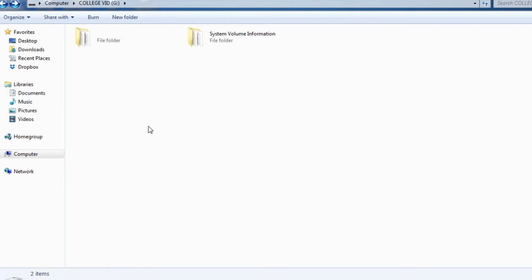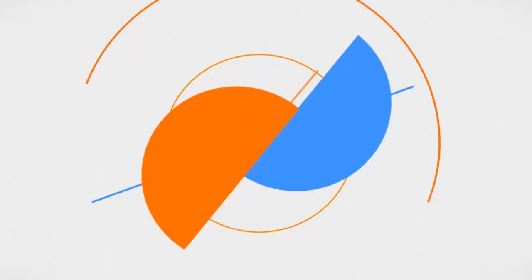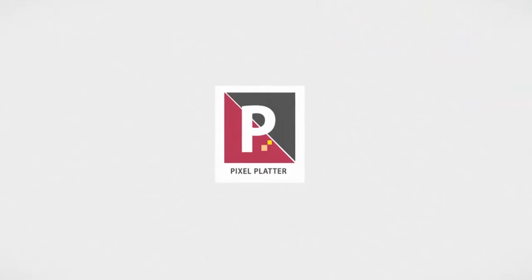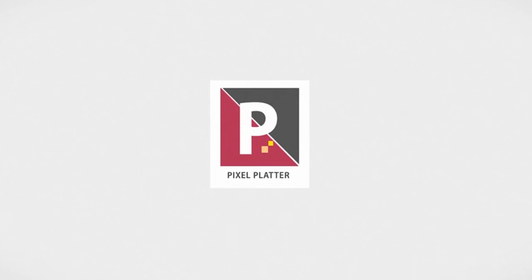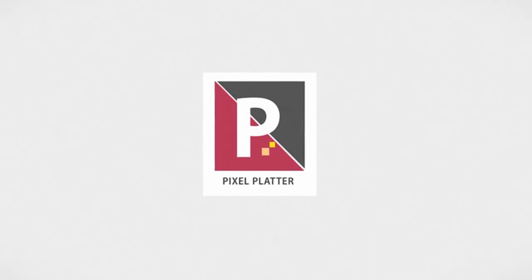from a pen drive or hard disk. So friends, please subscribe to my channel Pixel Platter for more such videos on computer animation and digital marketing. Thank you for watching.